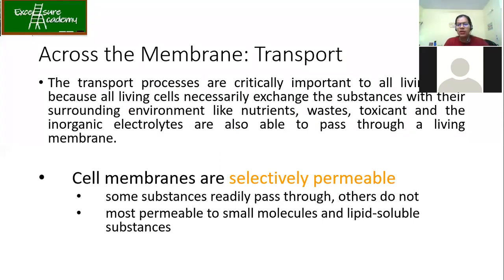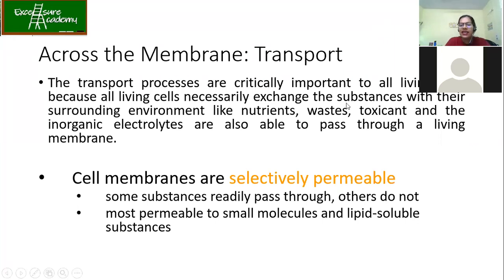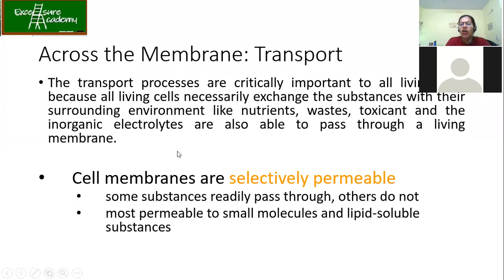Transport processes are critically important to all living organisms because all living cells necessarily exchange substances with their surroundings — for example nutrients, waste, toxicants, and inorganic electrolytes. All these need to pass through the membrane for the organism to survive.